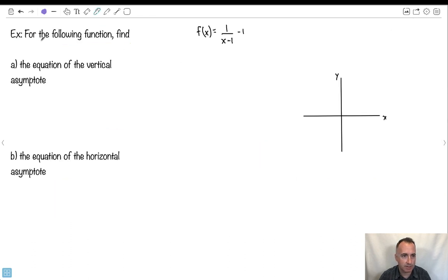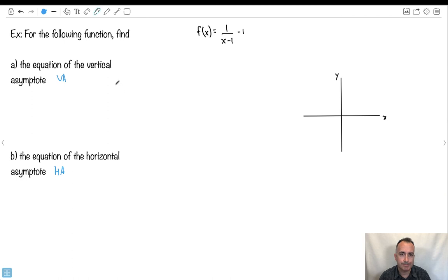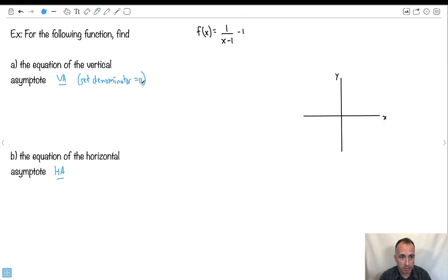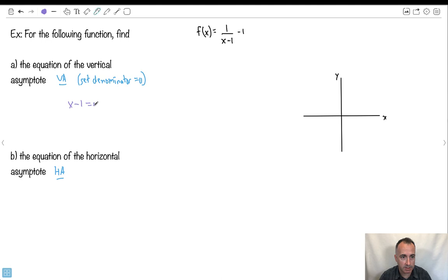Let's do a practical example. For a given function, find the equation of the vertical asymptote (VA) and the horizontal asymptote (HA). First without a calculator: for the vertical asymptote, set the denominator equal to zero. The denominator is x minus 1, so x minus 1 equals 0, giving x equals 1. That should be my vertical asymptote — a place where it's undefined.